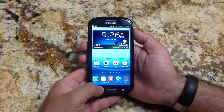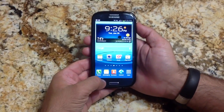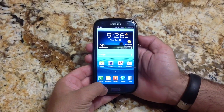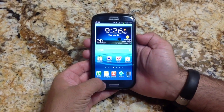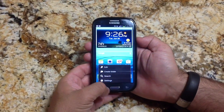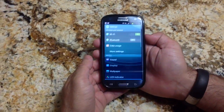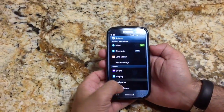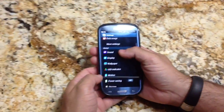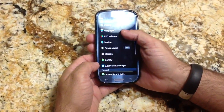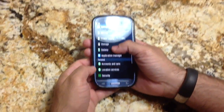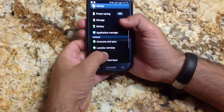Here's another tip on how you can customize your lock screen. We're going to go into Menu, then Settings, and then go down to Security.